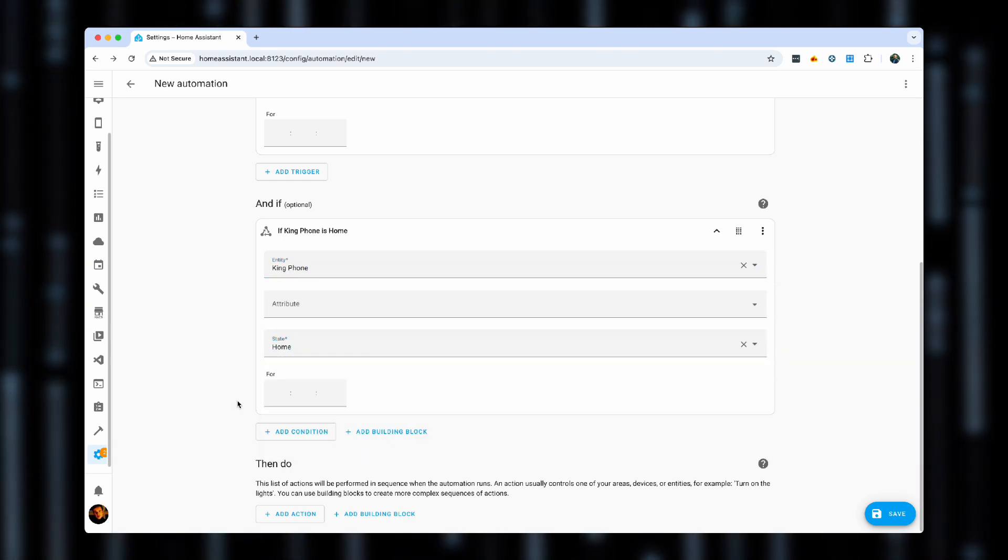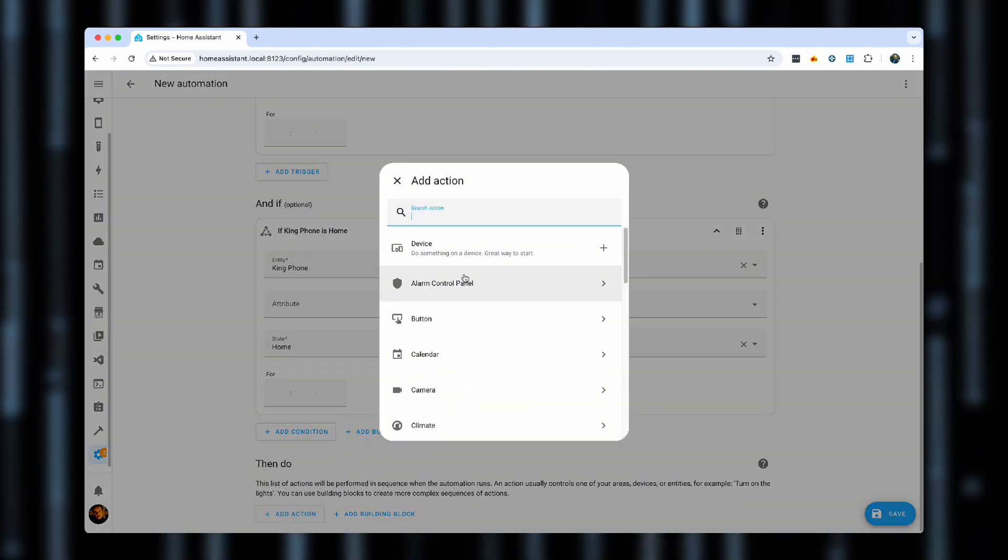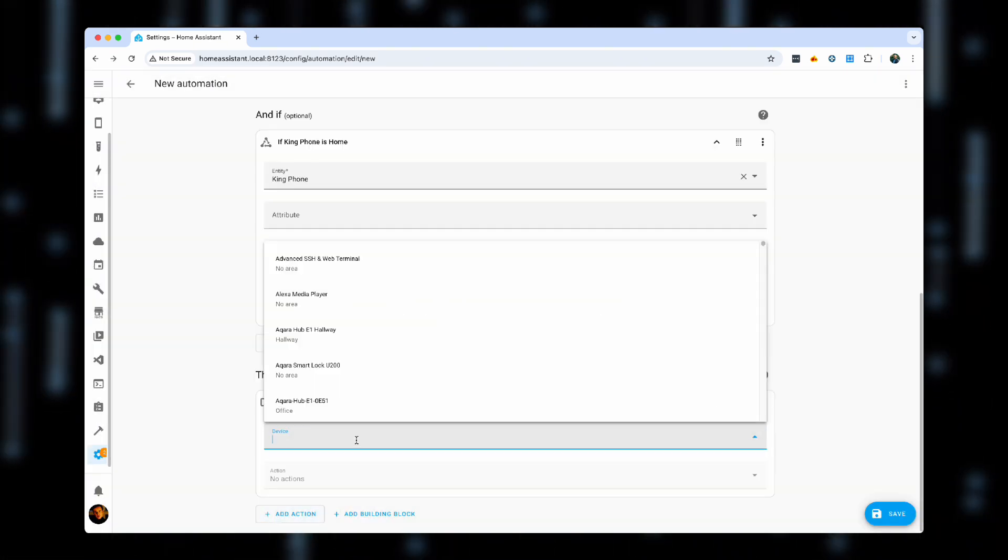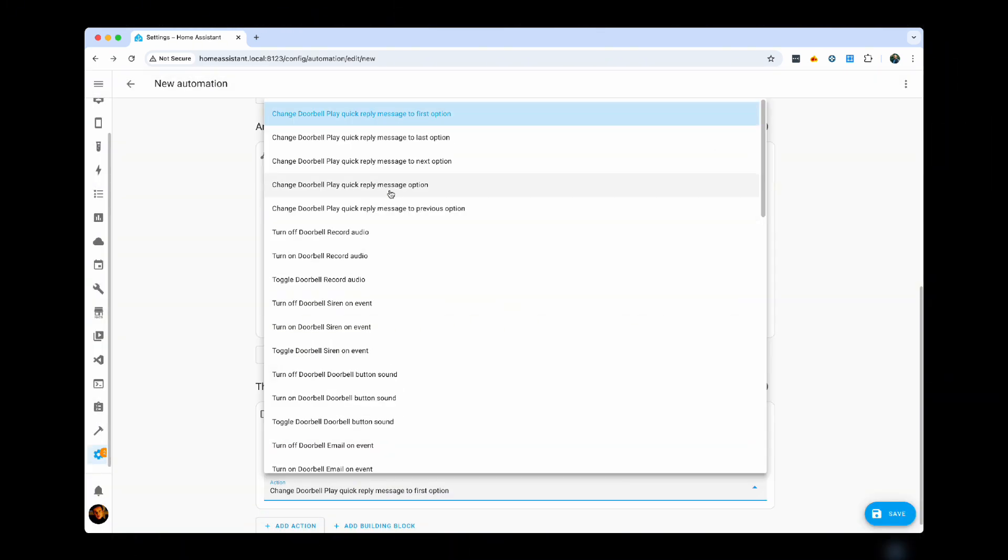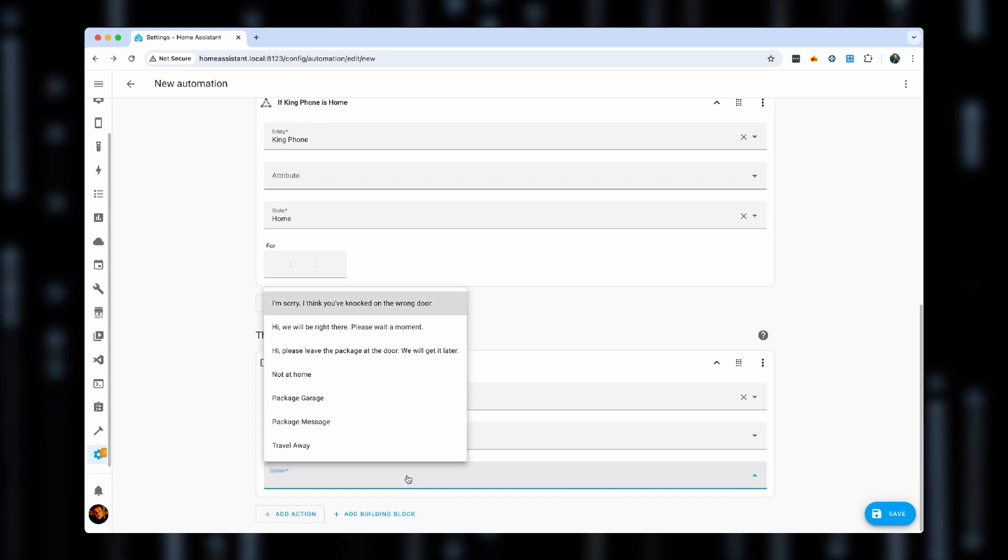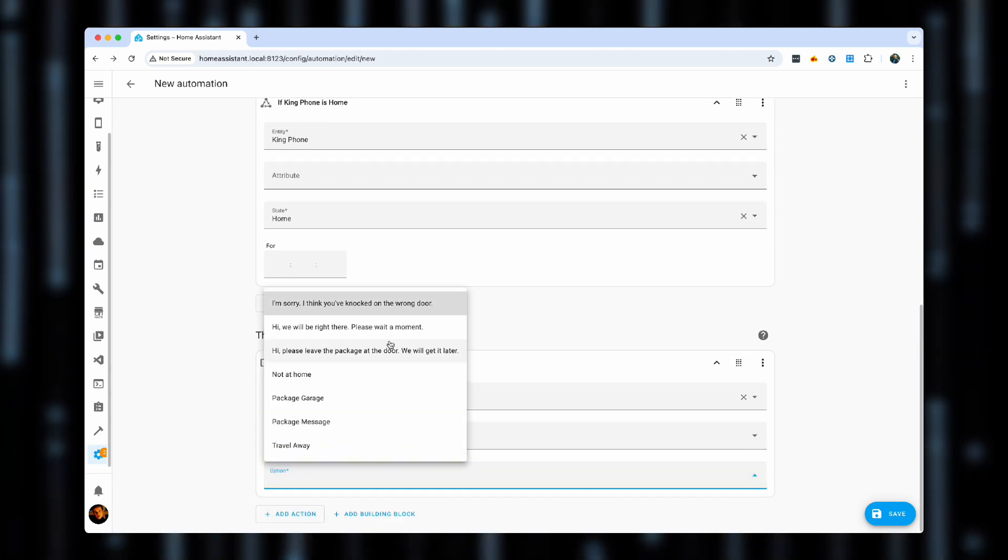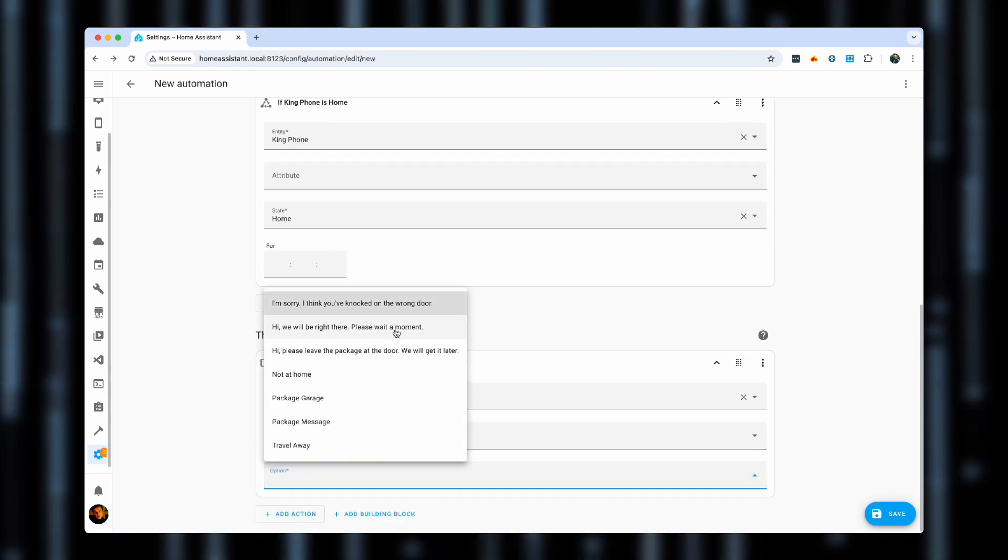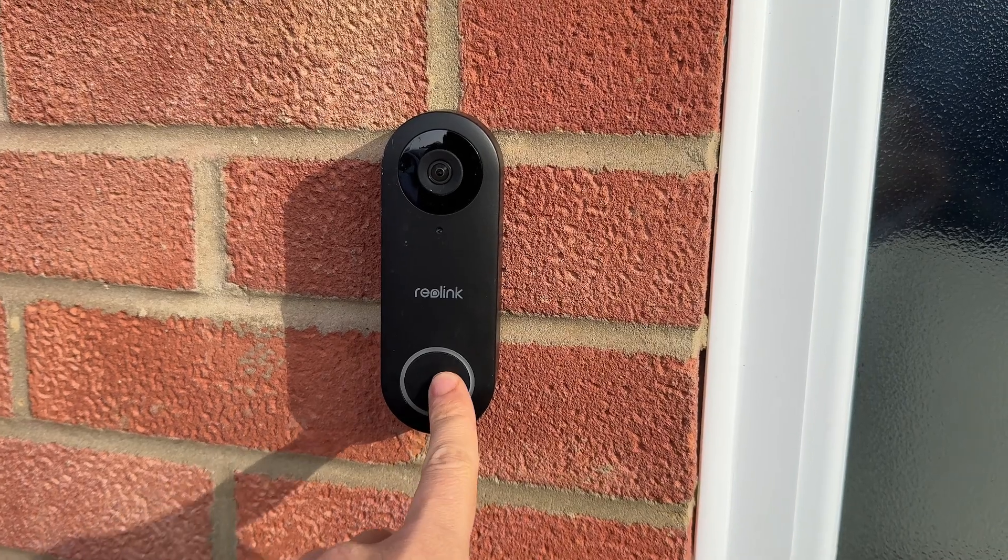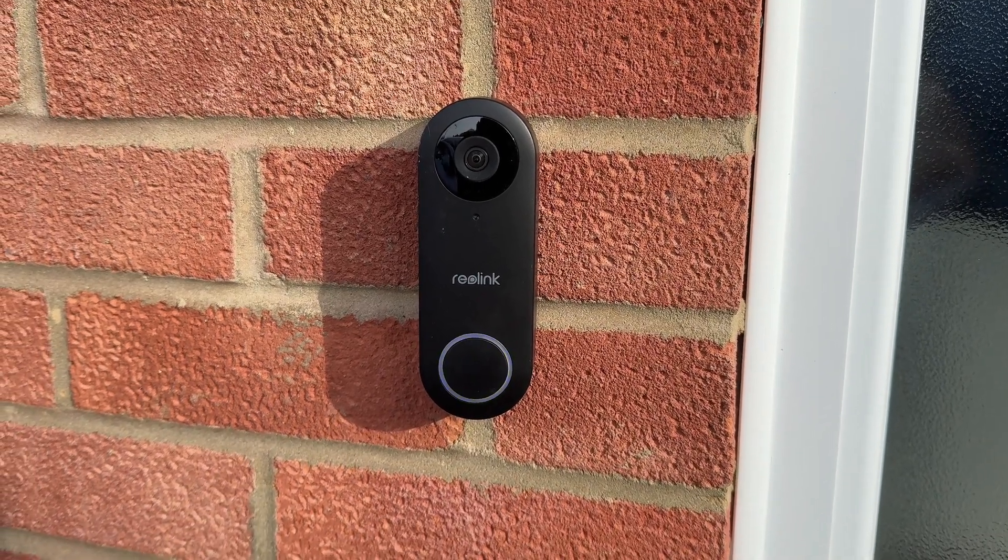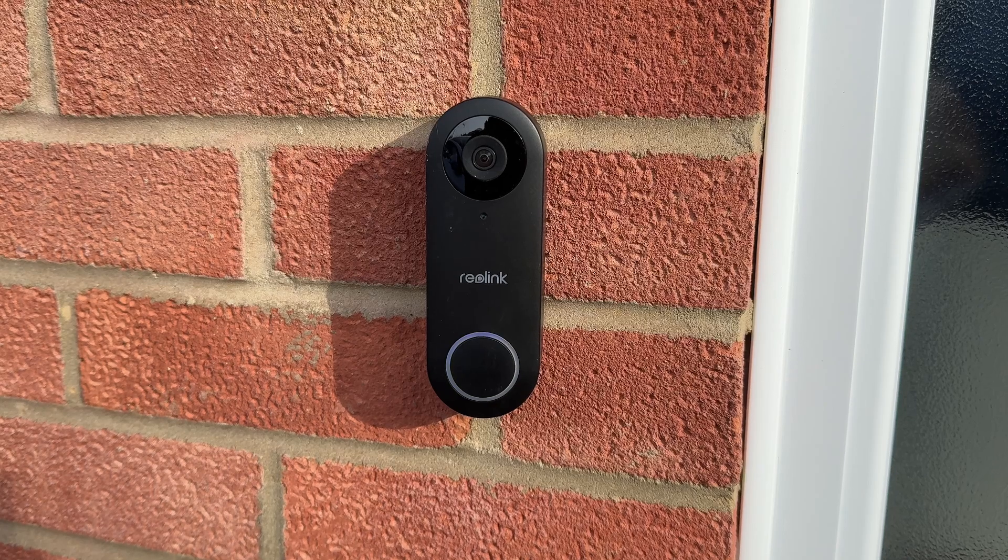And now we can choose a different doorbell message. And choose an option. And now we say, let's choose this. And it will be right there. Hi, we'll be right there. Please wait a moment.